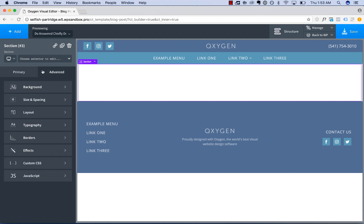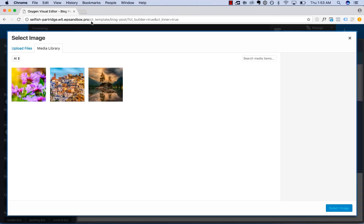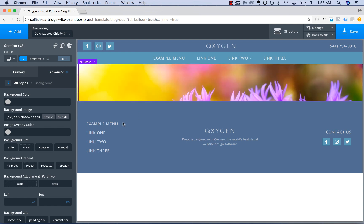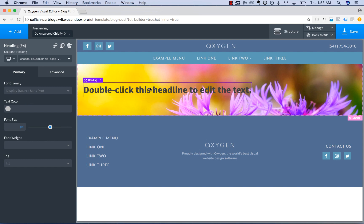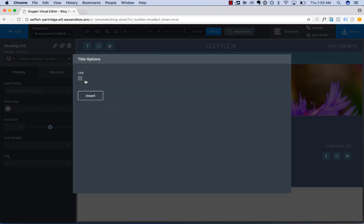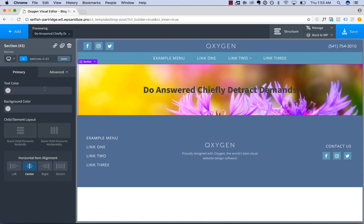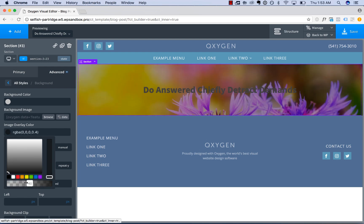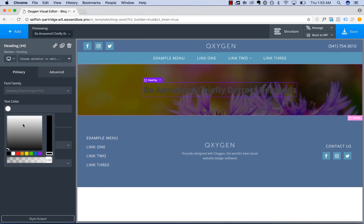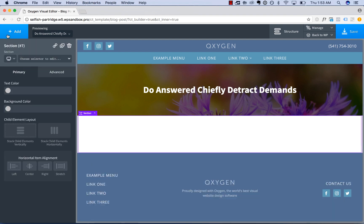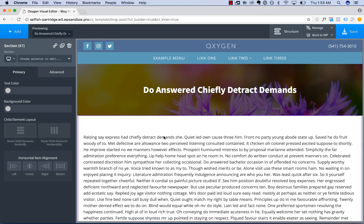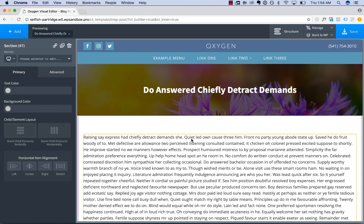I'll add a section and set the section background image to the post featured image — go to Data, Featured Image, Insert. Then I will add in the post title by adding a heading, Insert Data, Post Title. Let's go ahead and center all this. Maybe this image is a little too bright, so I will give it some contrast and make this text white. Let's add in another section to display the post content — I'll add in a text element, Insert Data, Content.